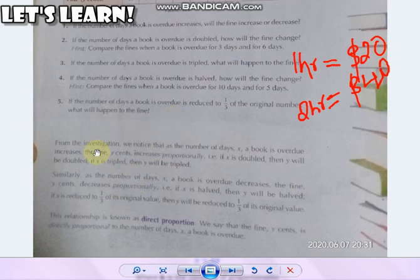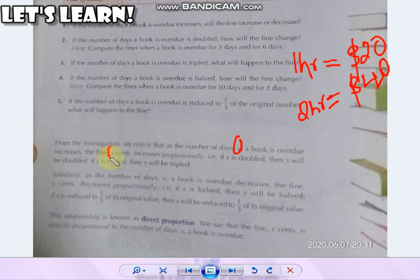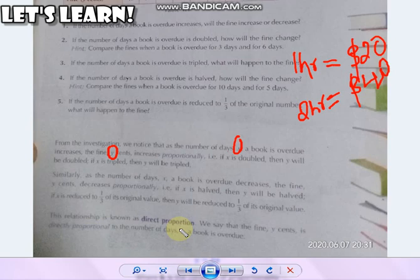From the investigation you can notice that the number of days is represented by the letter x, and the fine — represented by the letter y — increases proportionally. If x is doubled then y will also be doubled; if x is tripled then y is also tripled. Such a relationship is known as direct proportion, and we say that y is directly proportional to x, the number of days. In the second part I will be explaining how to write statements for direct proportion.